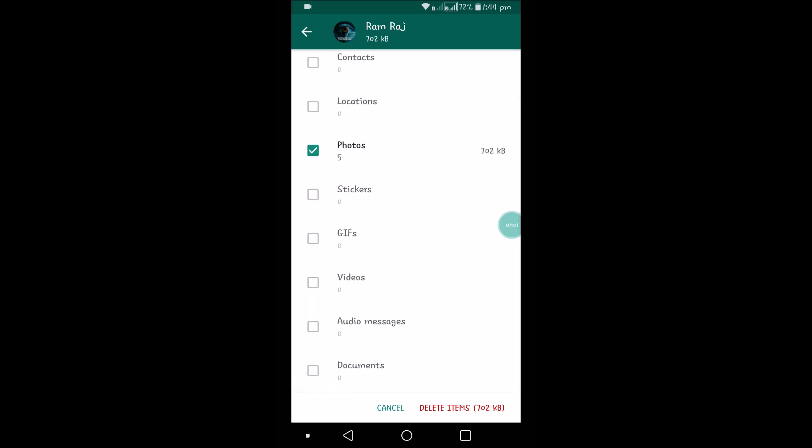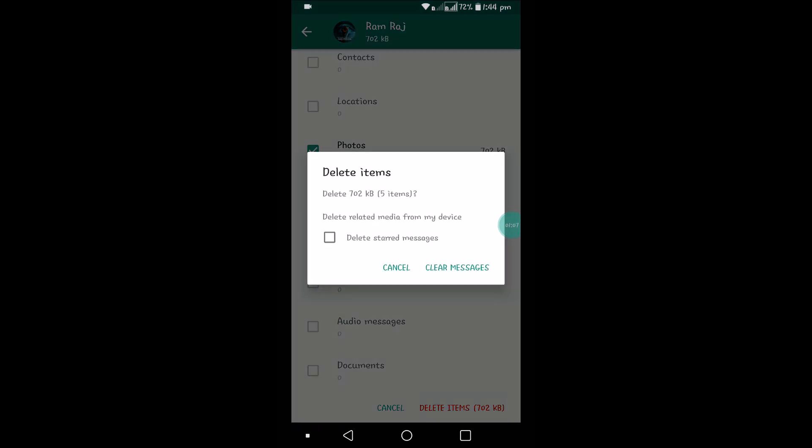There are five photos total in this chatting conversation. If I click on Delete Items...